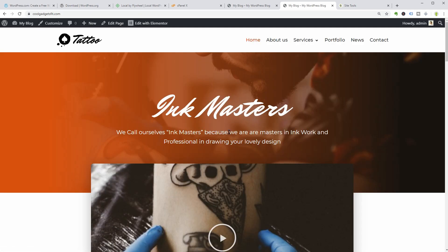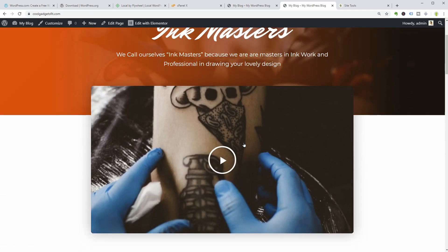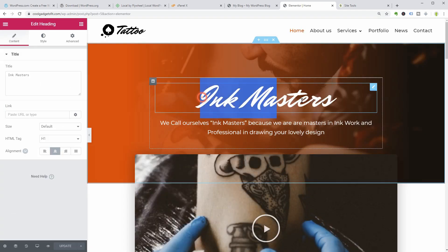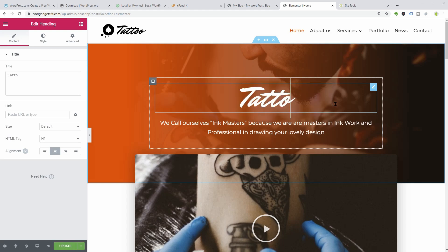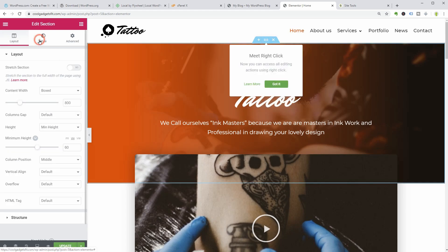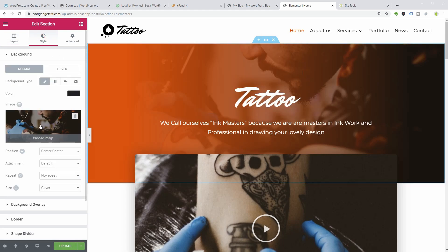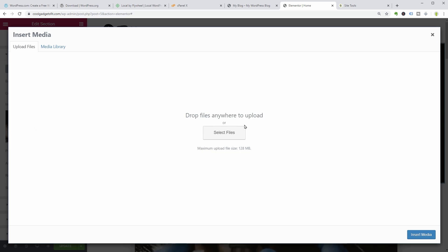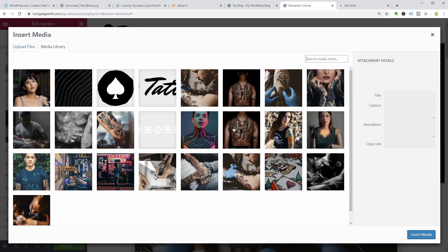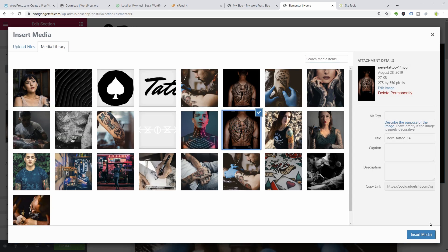You can easily change everything like text, images, and so on without touching a single line of code. The visual editor interface of Elementor is so user-friendly and intuitive.